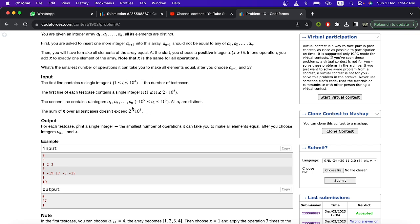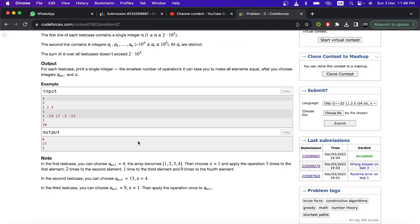Let's look at the input and output to make things easier. The first line is a single integer giving the number of test cases. In every test case there are n elements — the n integers that you have to make equal by choosing this a(n+1) and x.